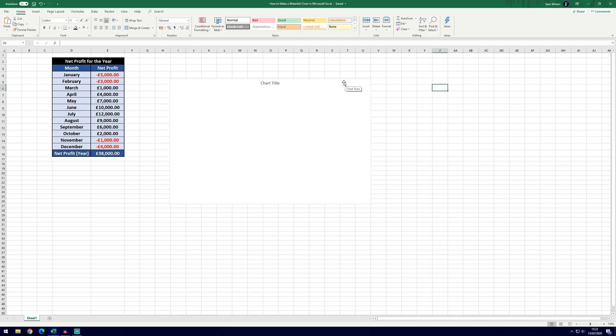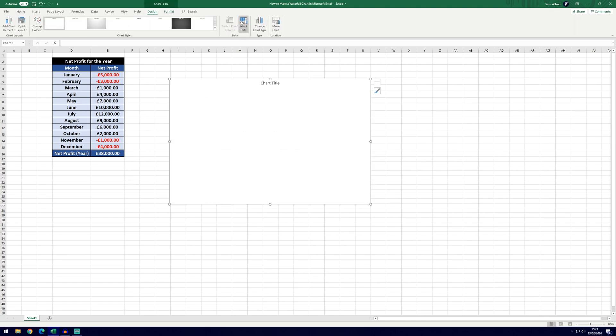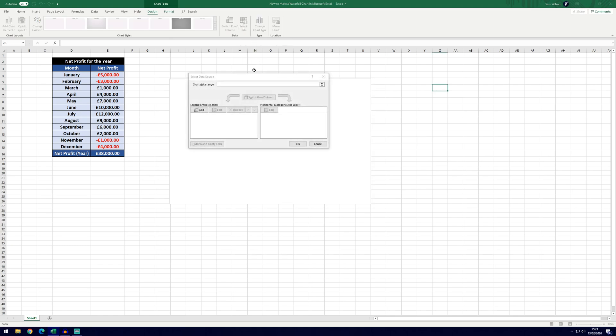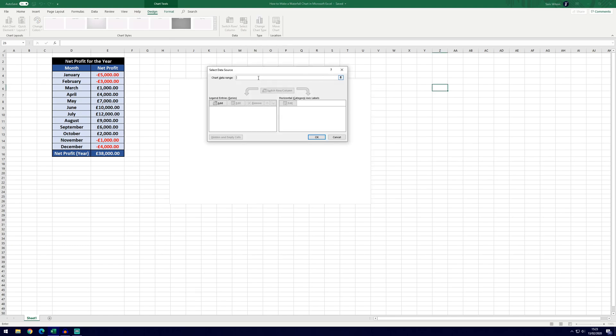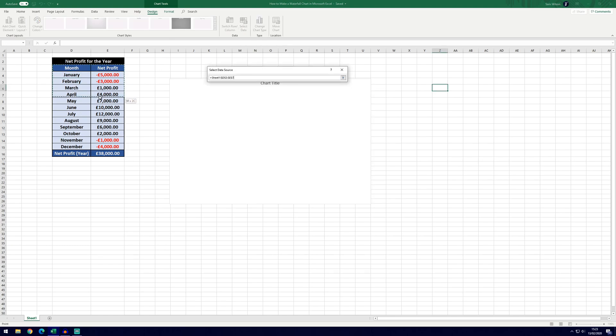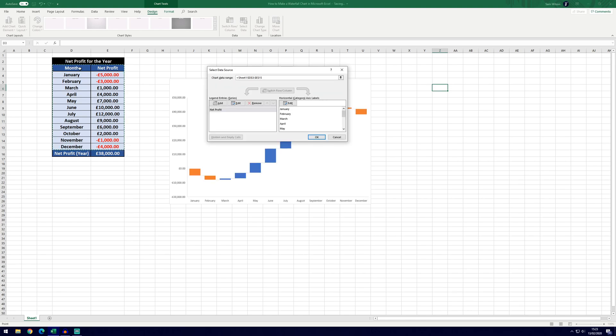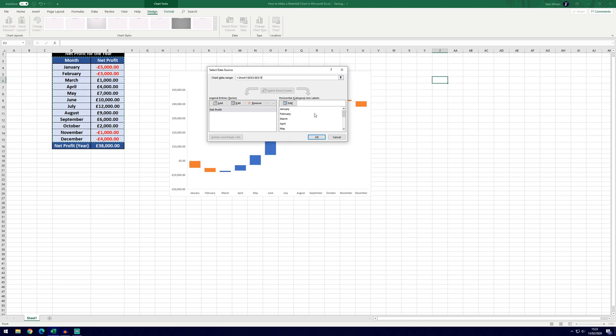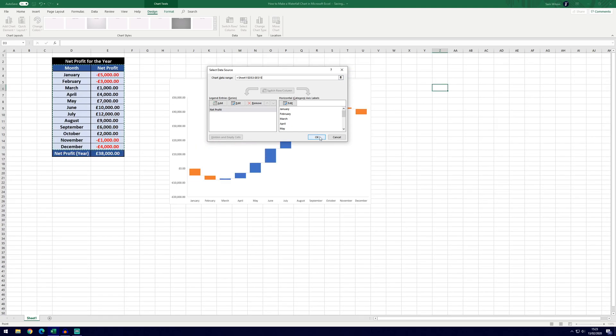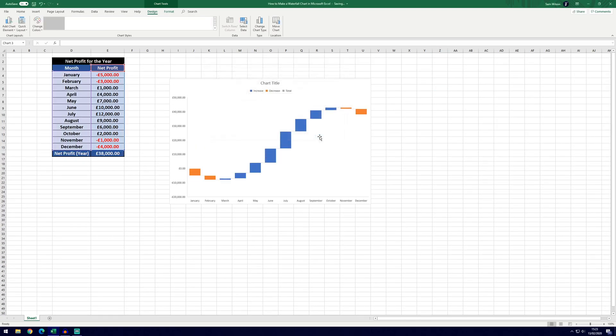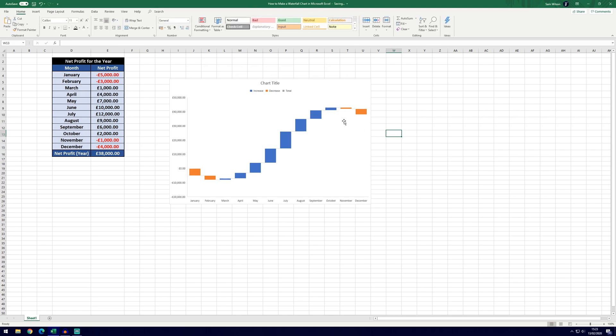To insert the data you need to be selected on the graph and then go to the design tab and then click on the select data button here. Make sure your cursor is in this box here and then go ahead and select all of your data. We're going to be including the titles but we're not going to be including this total here as we don't need it. It should look something like this, if you click OK you can see we've got the basic graph and it's automatically made it look like this and you can see that it's looking like it should.